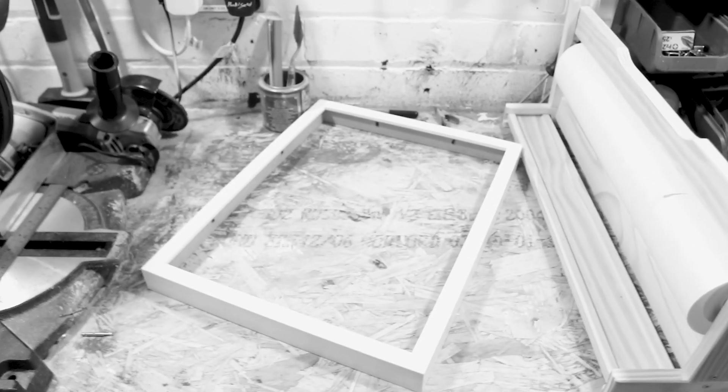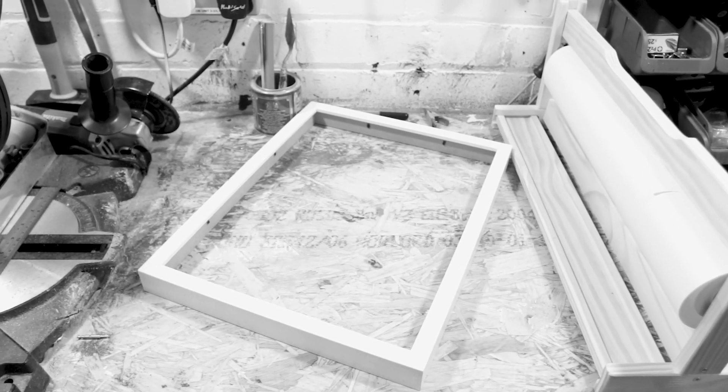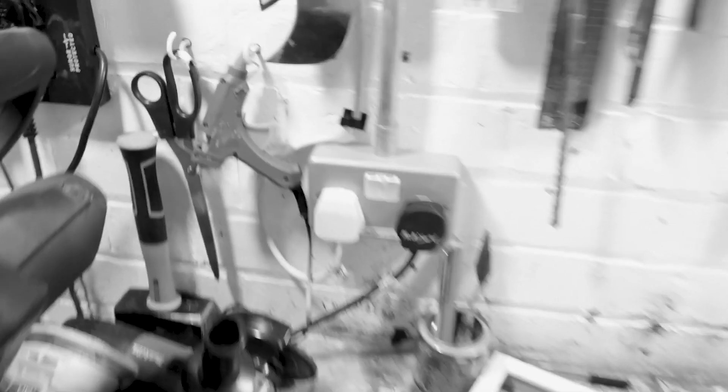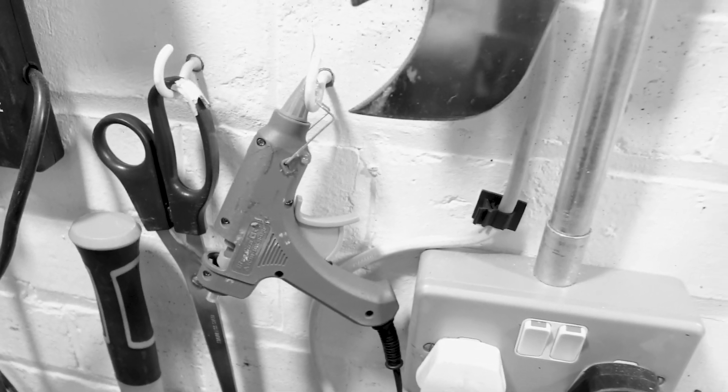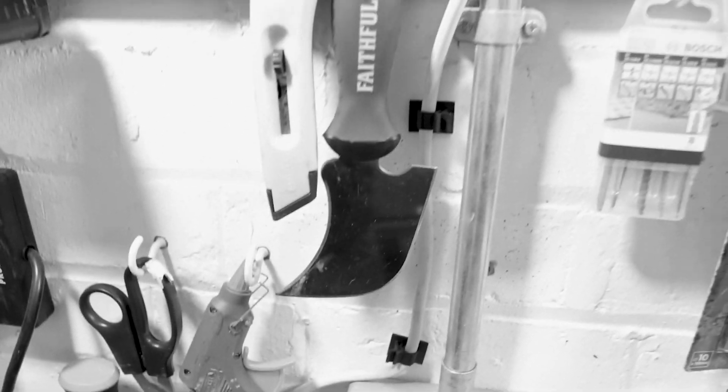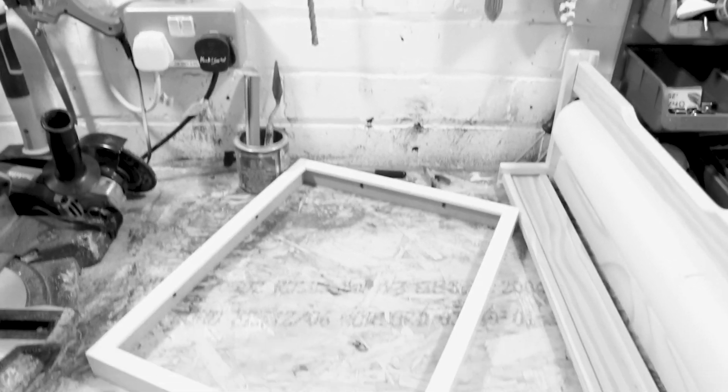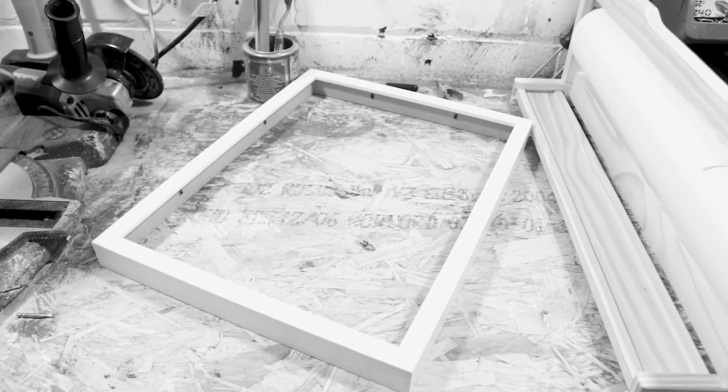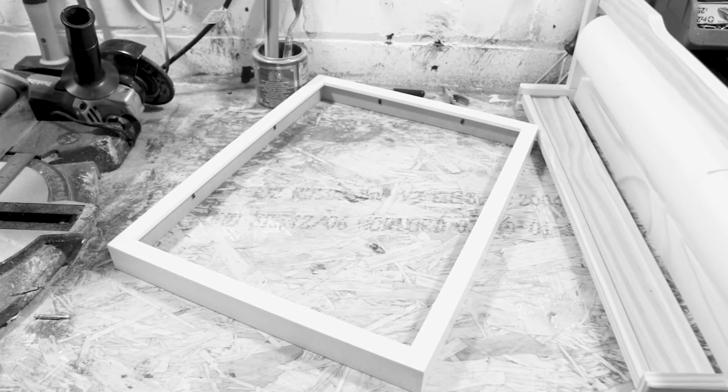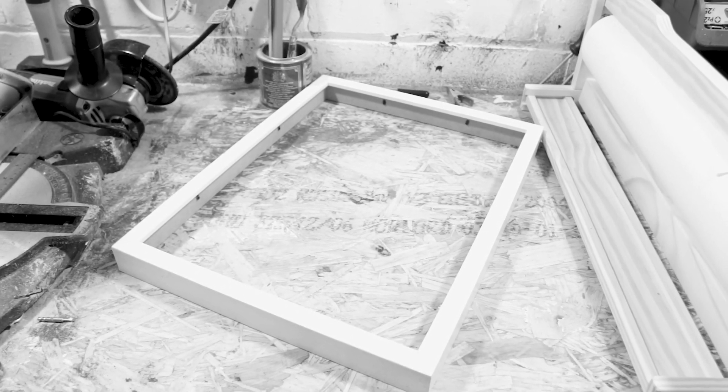So what I've got here is an old picture frame from Ikea, a hot glue gun with a rather scary knife next to it, and then we're going to attach the scrim to this. And I'll show you how we do it.